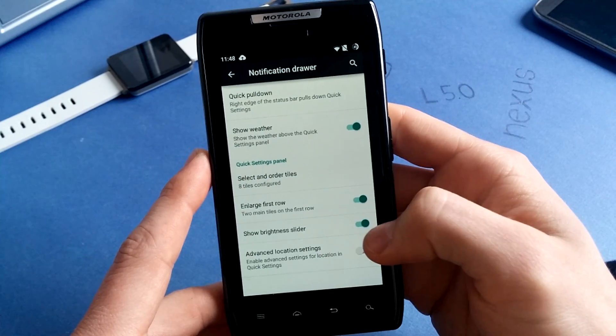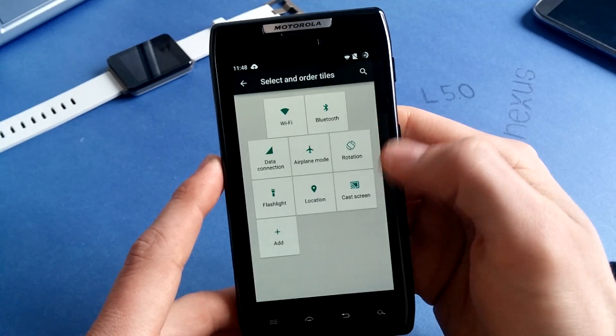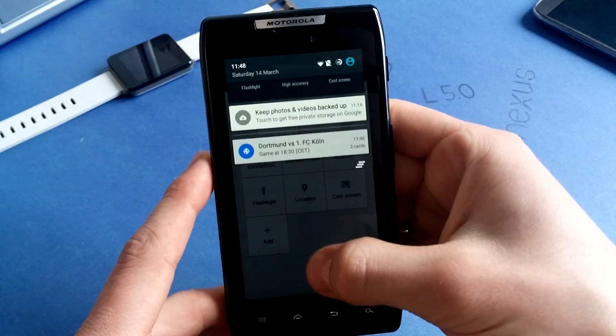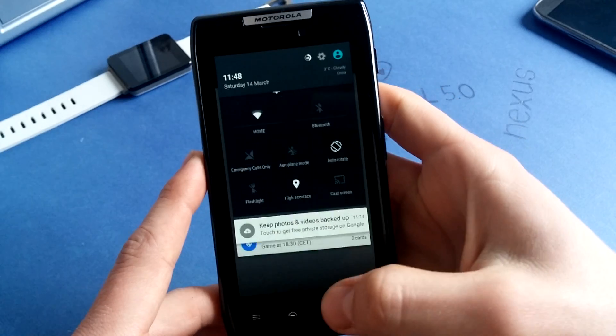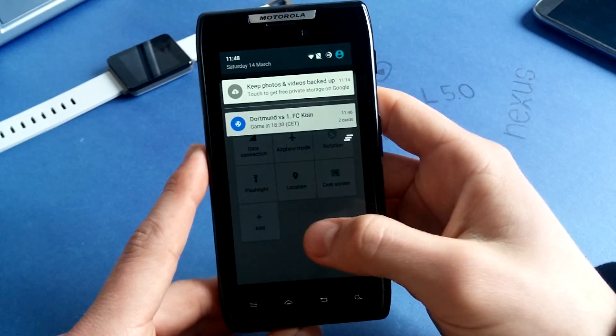Brightness slider, you can disable it. And also the tiles in your notification drawer here, you can change them, all these targets.